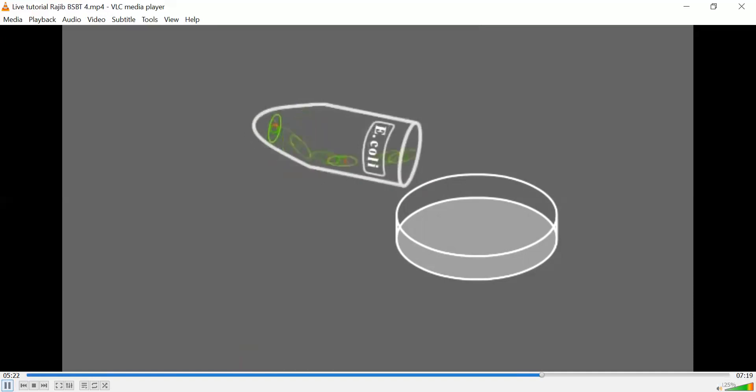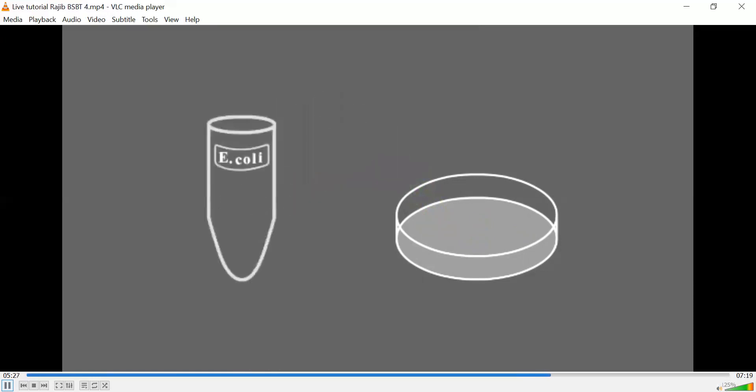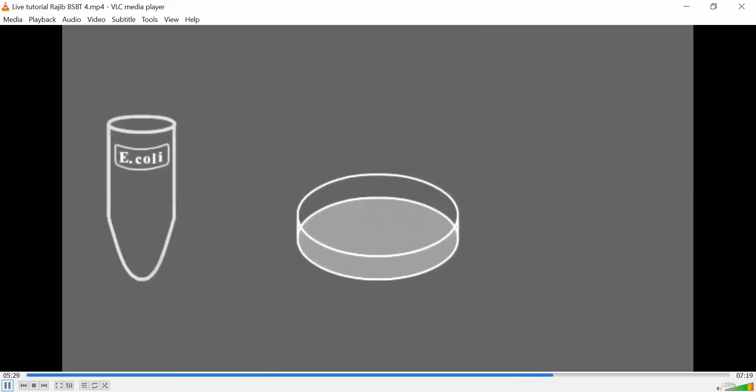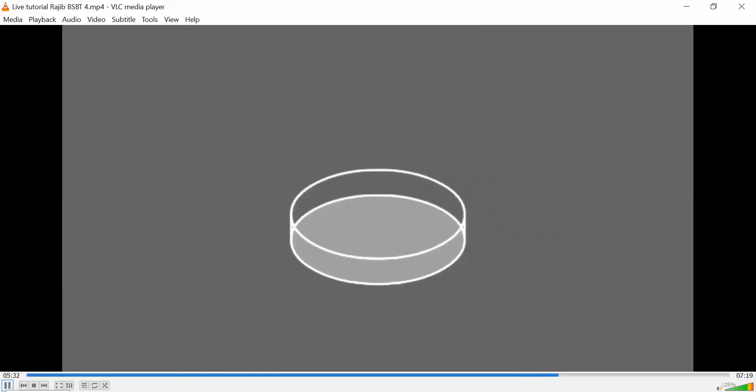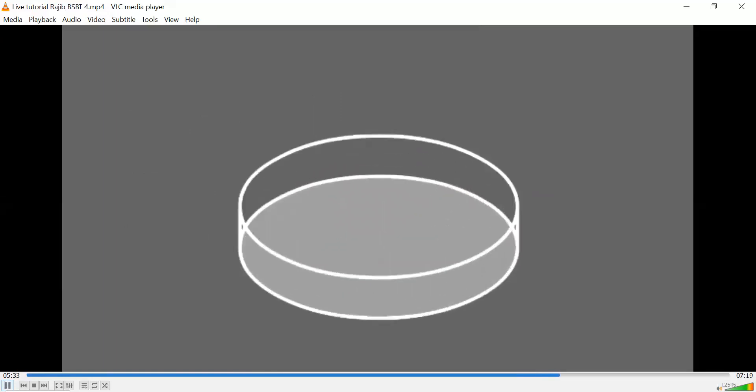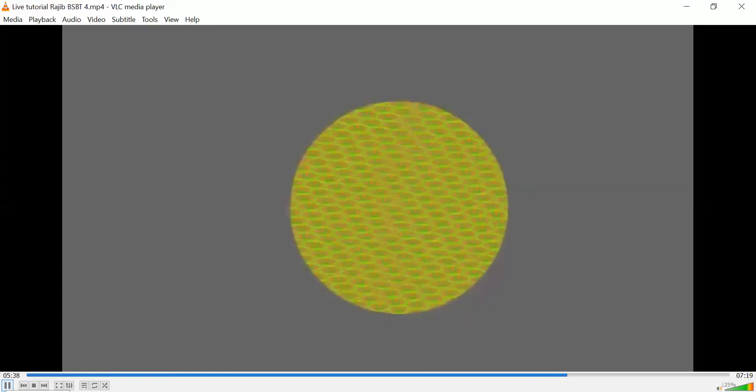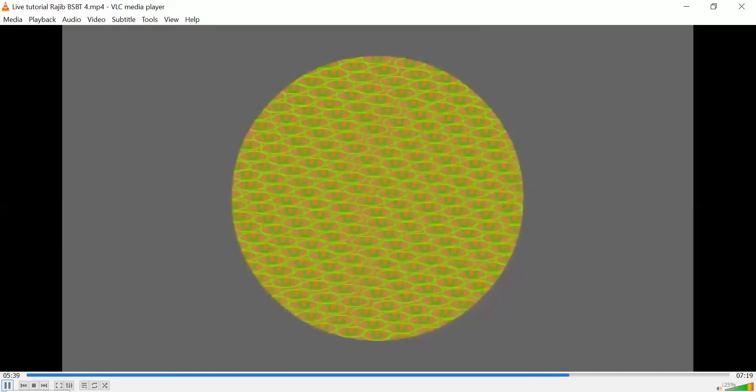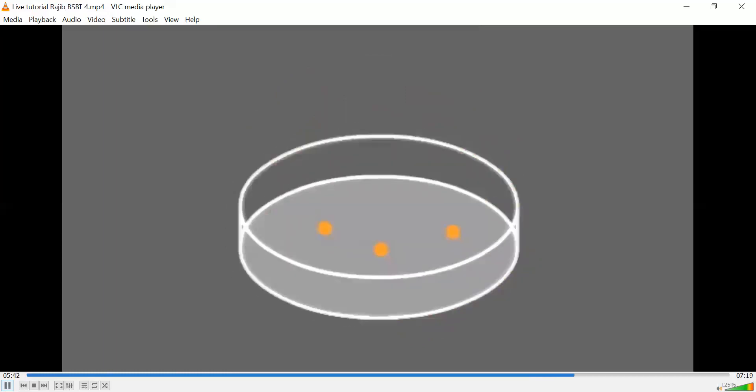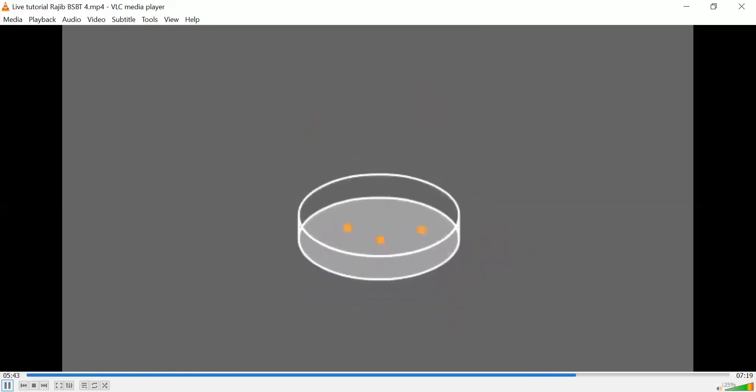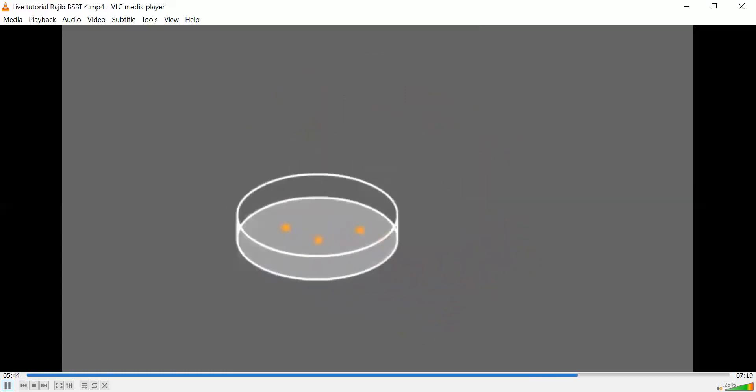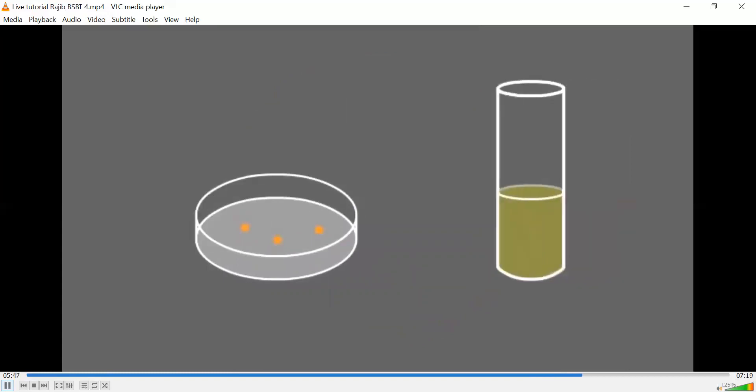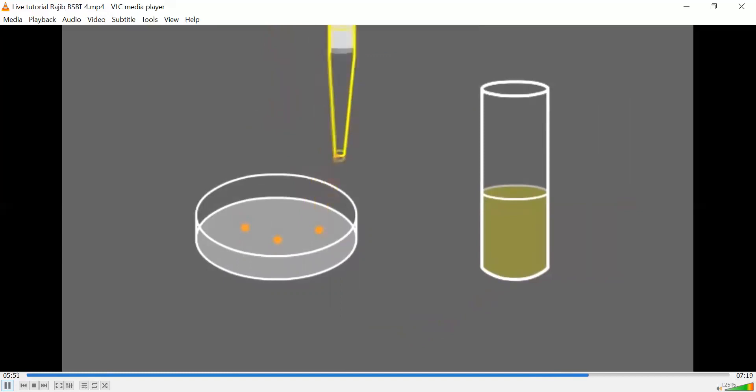Only the cells that acquired the plasmid have resistance to the antibiotic and can grow on such a medium. After overnight incubation at 37 degrees, each transformed cell produces a colony of identical cells, oftentimes called a clone. The selected clones are then individually picked, grown even farther in a liquid medium, and the DNA is extracted from them.